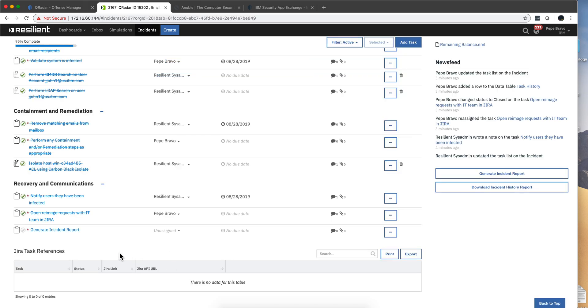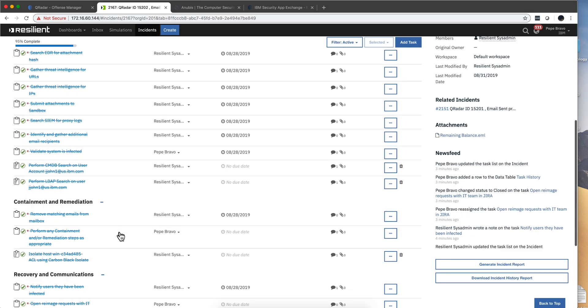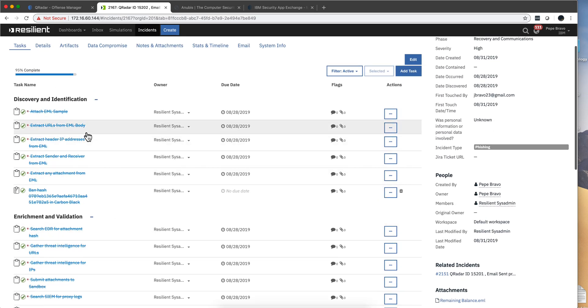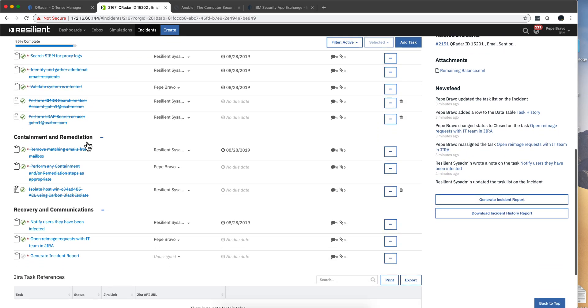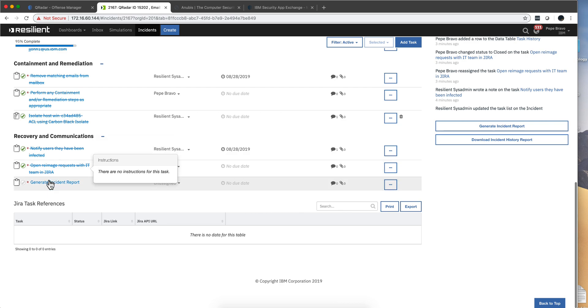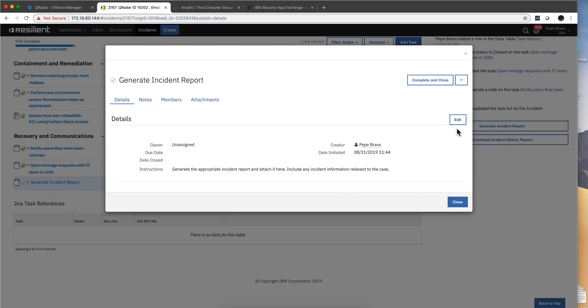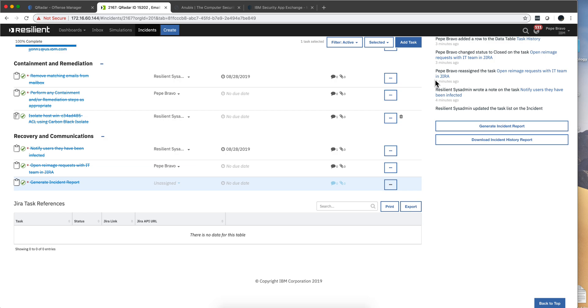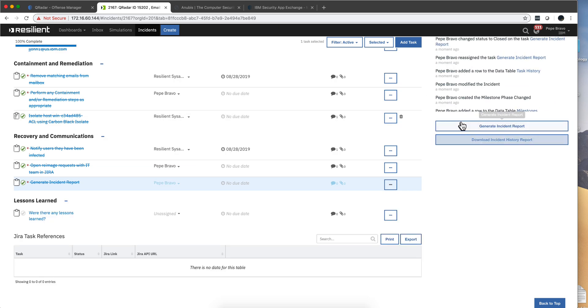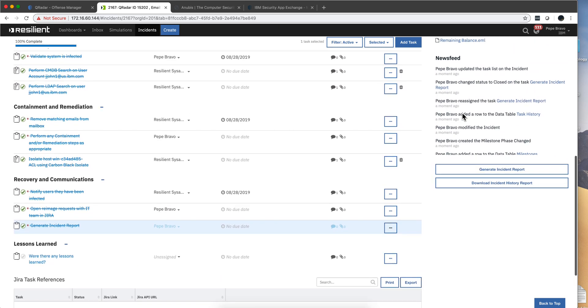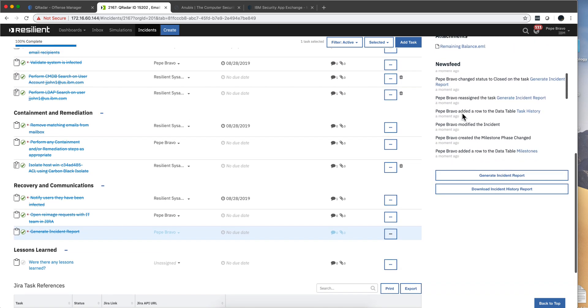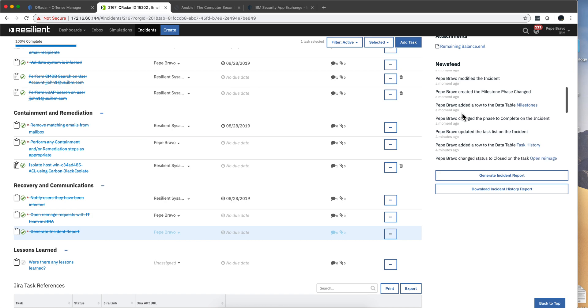And the last thing for us to do, notice that is a 95% completion. All we need to do is actually click here to generate that incident report that is going to document all the actions that were performed automatically and manually to resolve the situation.